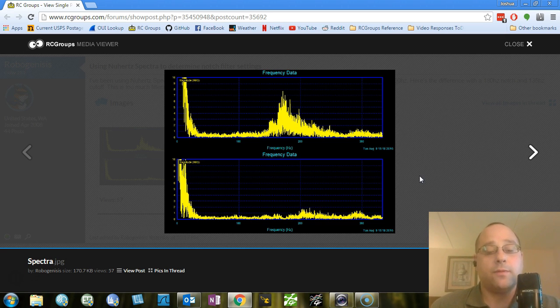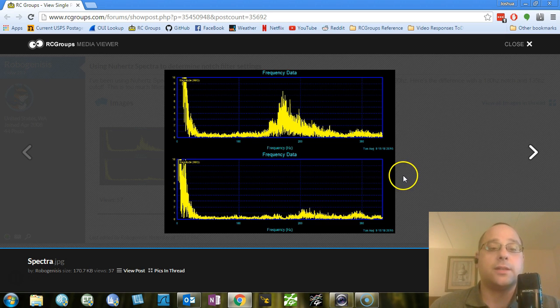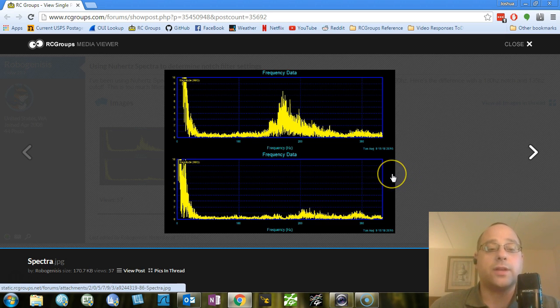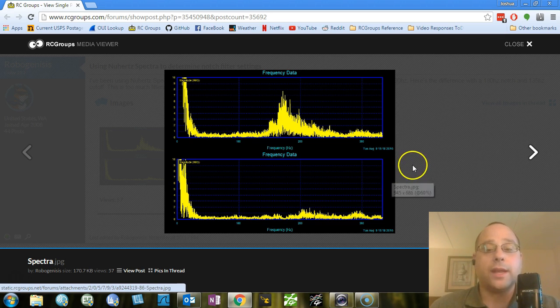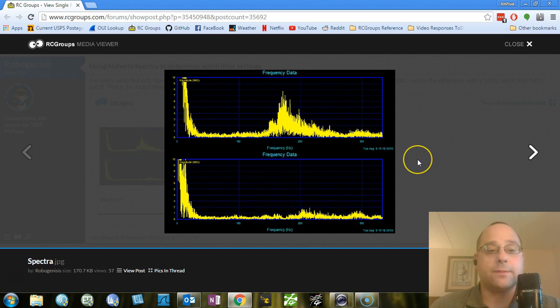In the meantime, if you want to configure your notch filter, the best thing to do is to use Spectra. And I have a video on how to use Spectra to generate this data. If that's something you're interested in, I'll link to it with a card in the upper right.